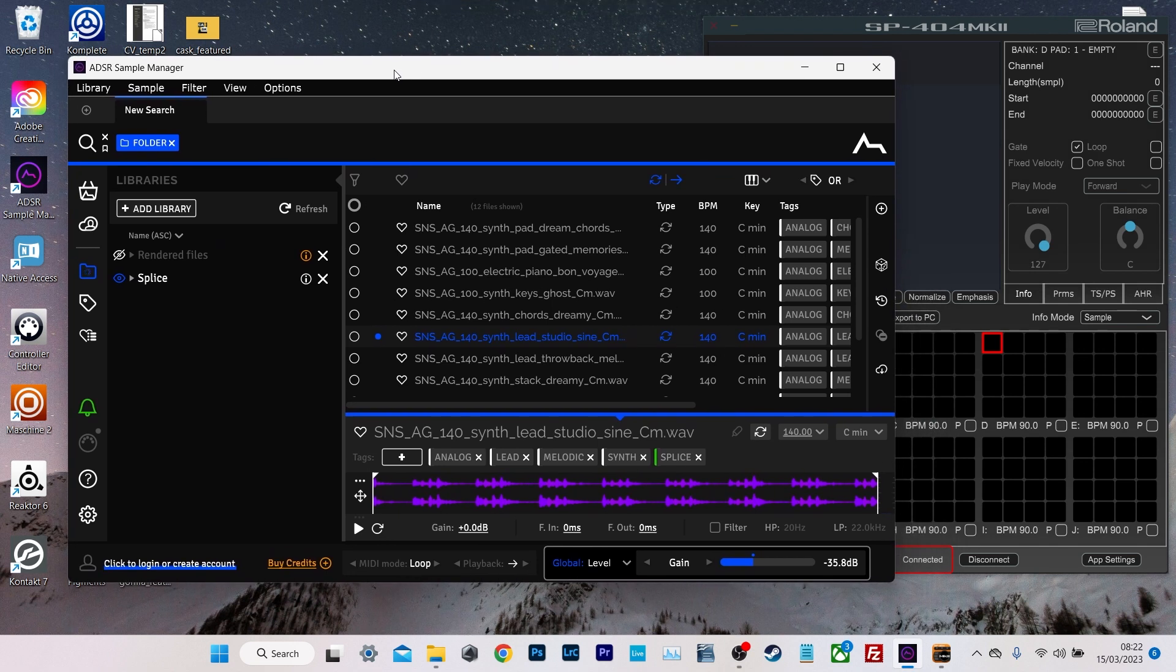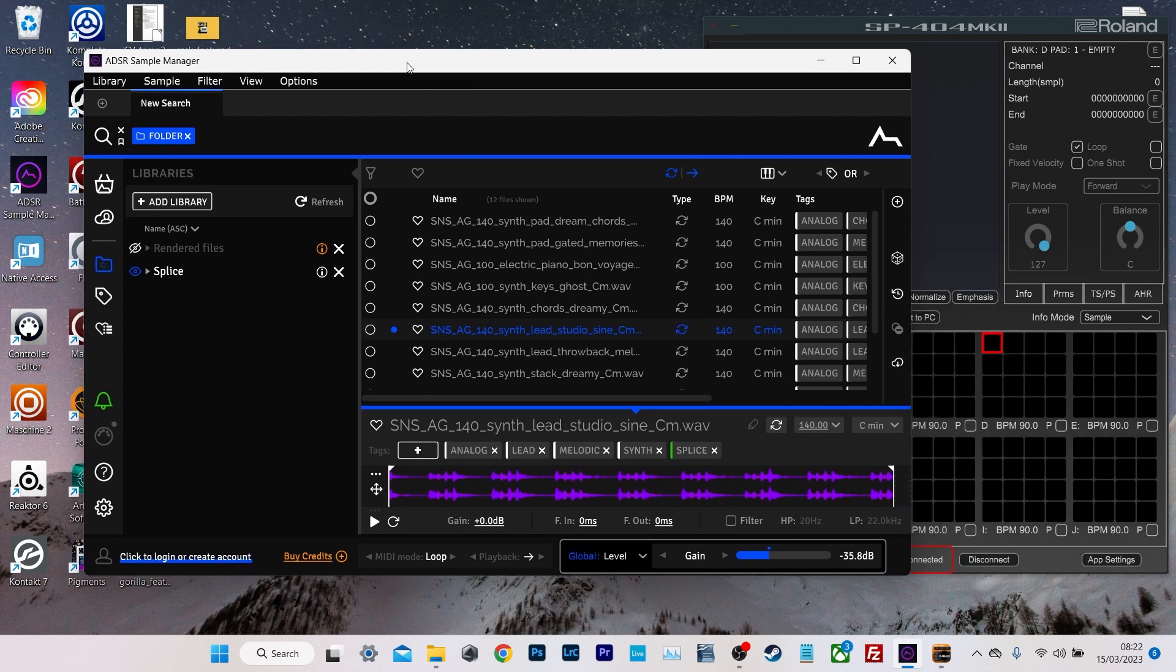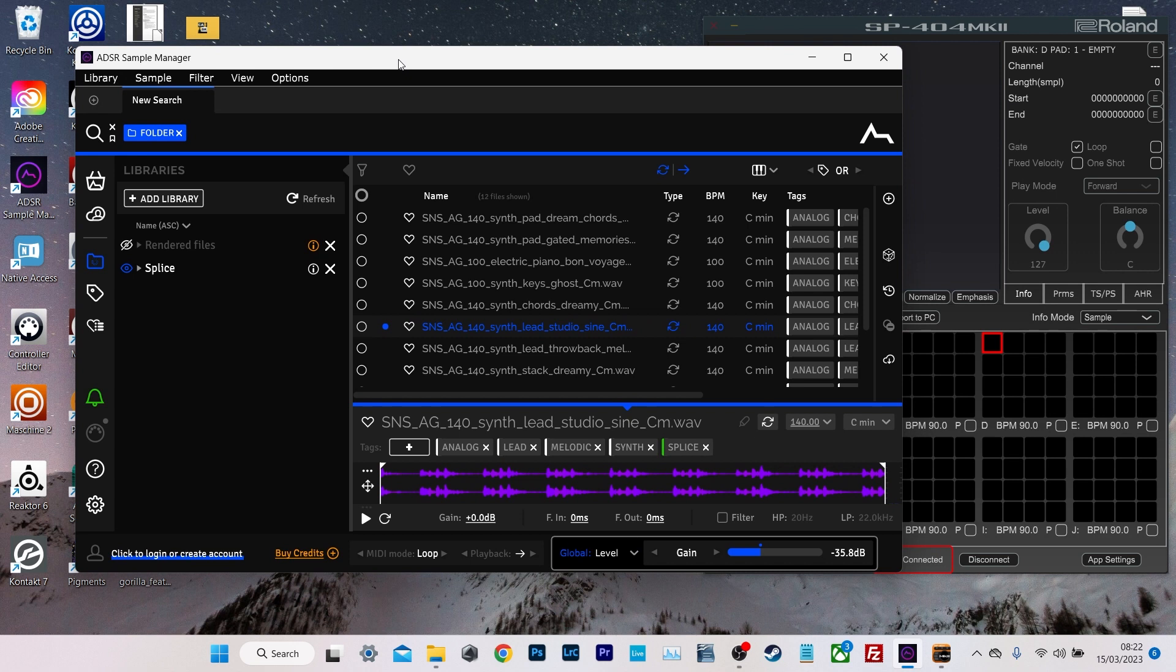It comes in two versions when you install it. There's a VST version that you can put onto a MIDI track in your DAW. And then there's this, the standalone app, which is what we're looking at now.